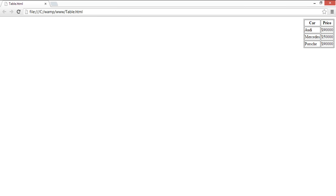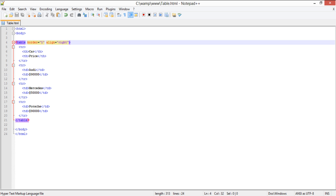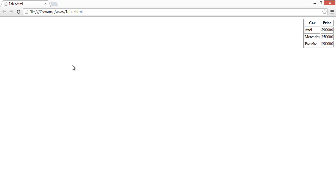Similarly, the table can be aligned to the left using the align left attribute inside a table tag. All you have to do is change the align right attribute to left.